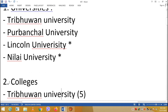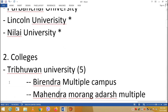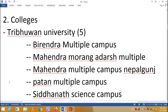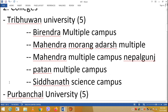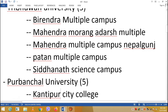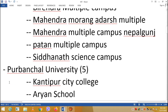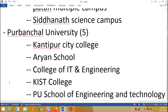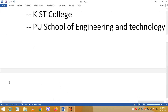For colleges under Tribhuvan University, there are about 5 colleges: Birendra Multiple Campus, Mahendra Morang, Mahendra Multiple Campus, Nepal Guns, Pater Multiple Campus, and Siddhanath Science Campus. Under Purwanchal University there are about 6 colleges including Kattipur City College, R&E School, College of IT and Engineering, and PU School of Engineering and Technology.